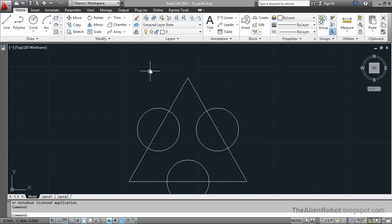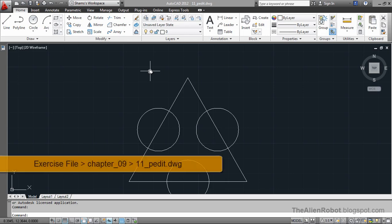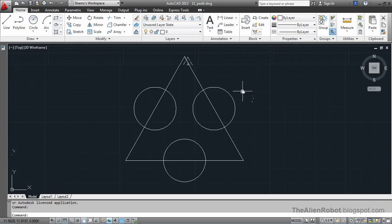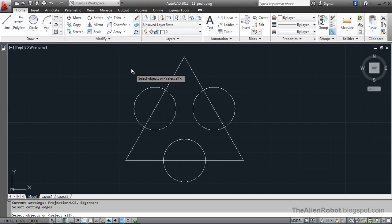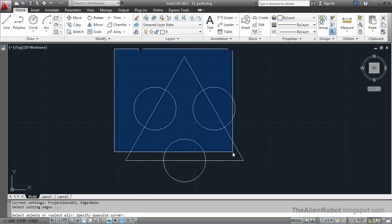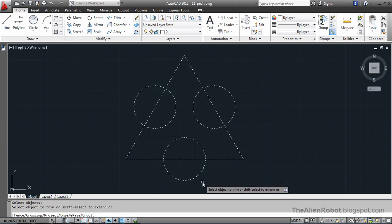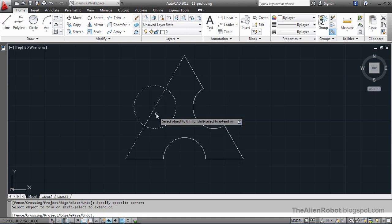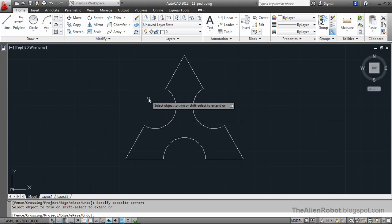In this lesson we're going to learn how to join some individual lines into one polyline. I'm nearly finished with this object on my screen. I just need to do some line cleaning, and to do that I'm going to launch the trim command and select all of those as cutting edges, then right click and delete these lines. I'm going to press Escape.